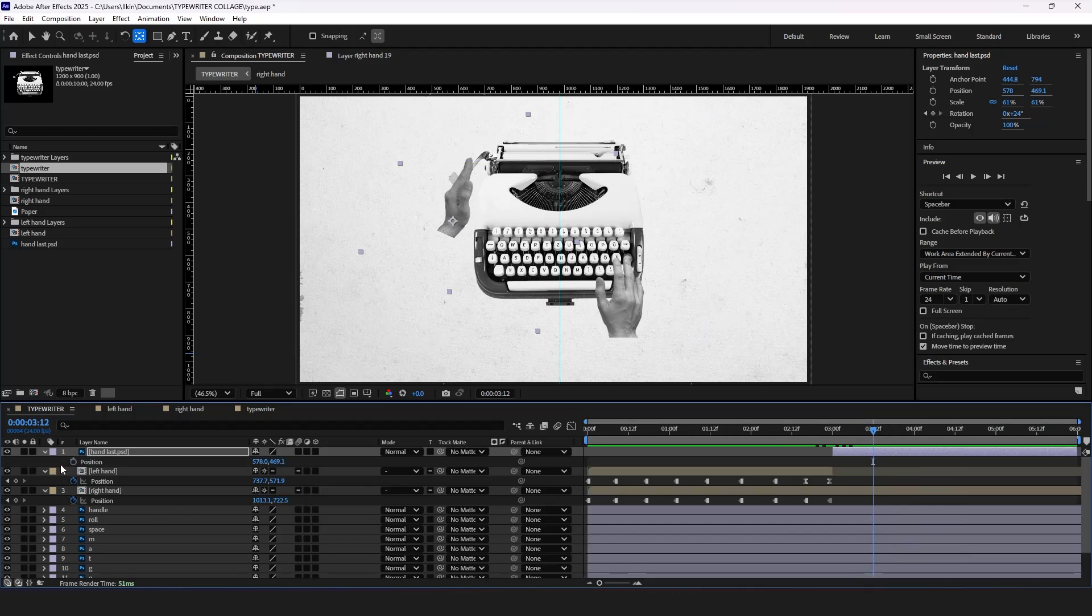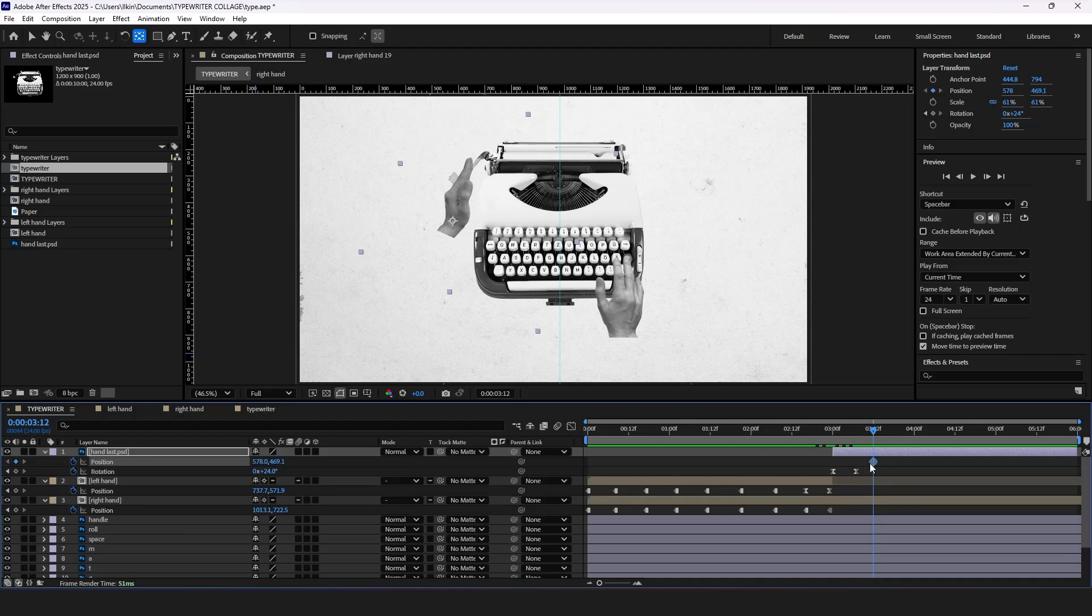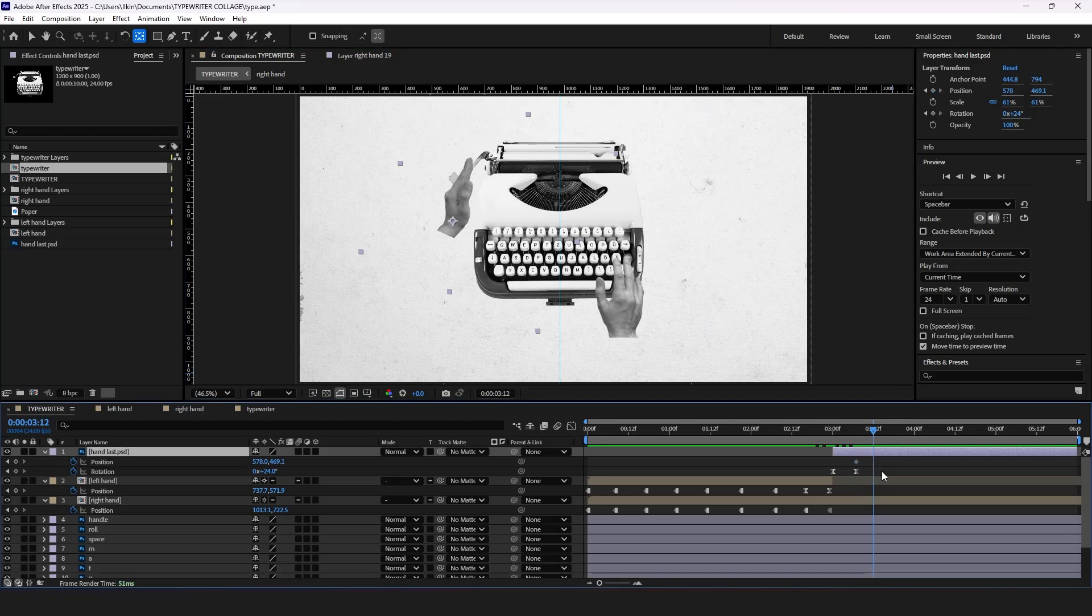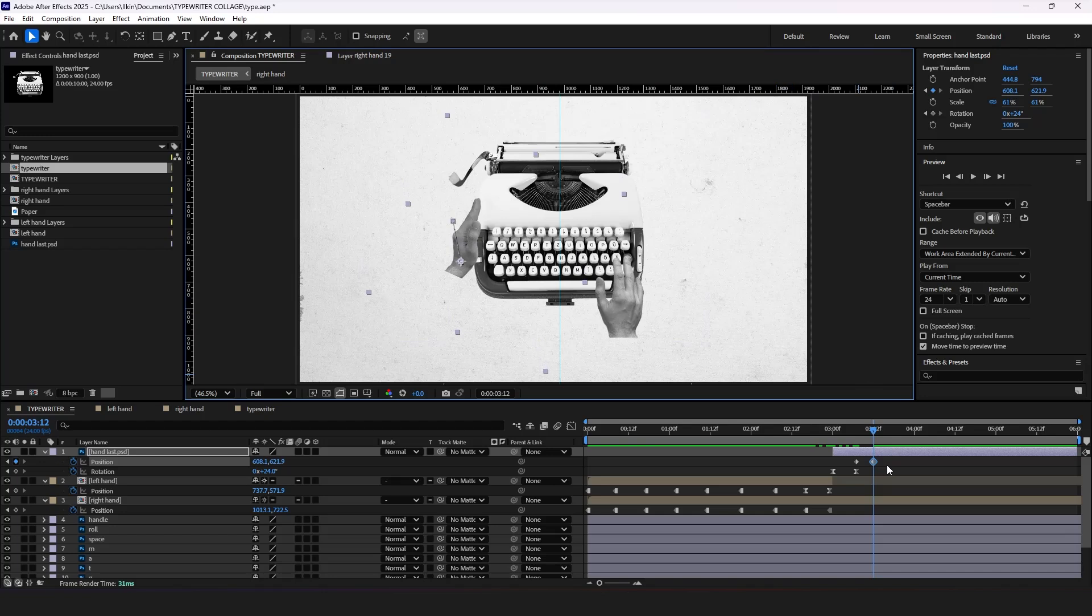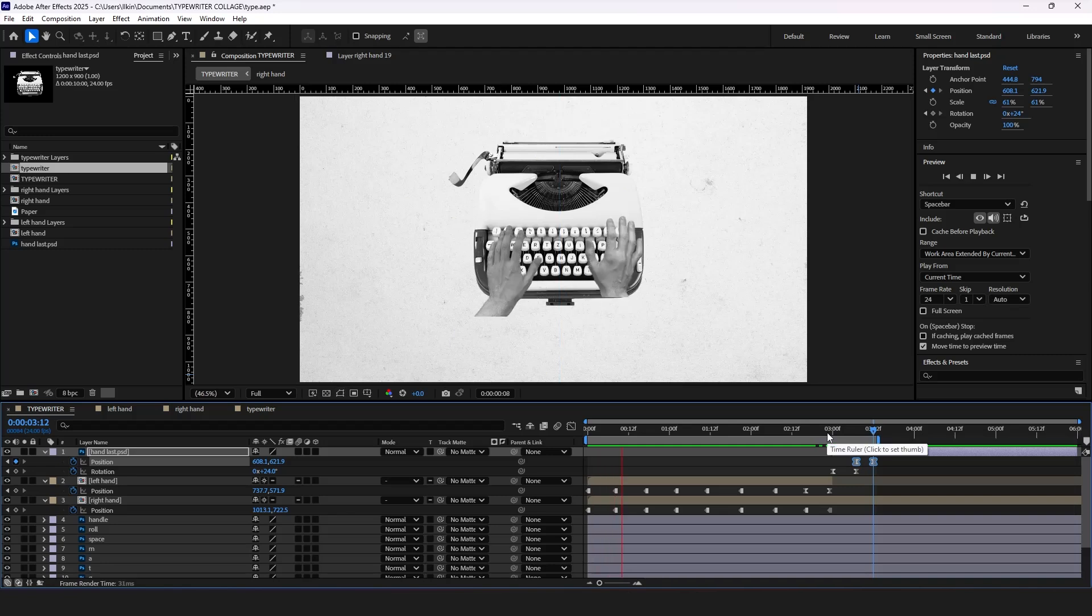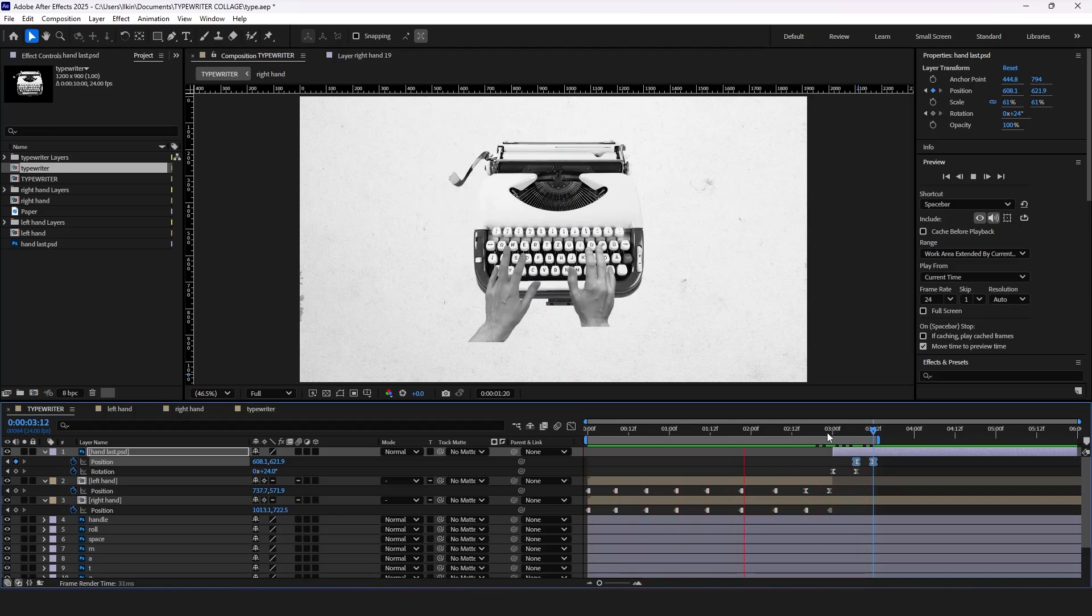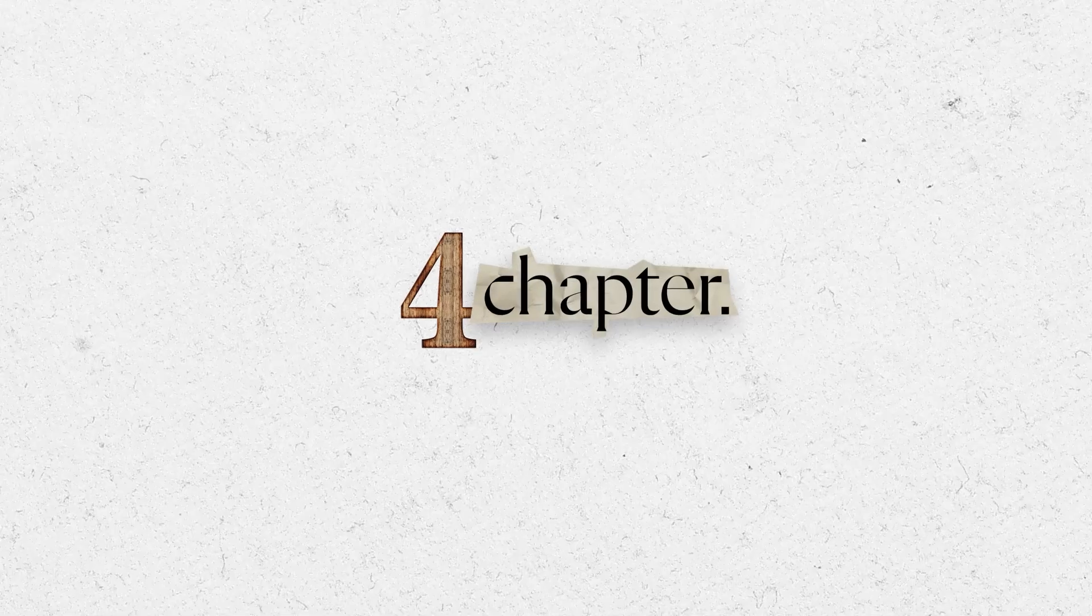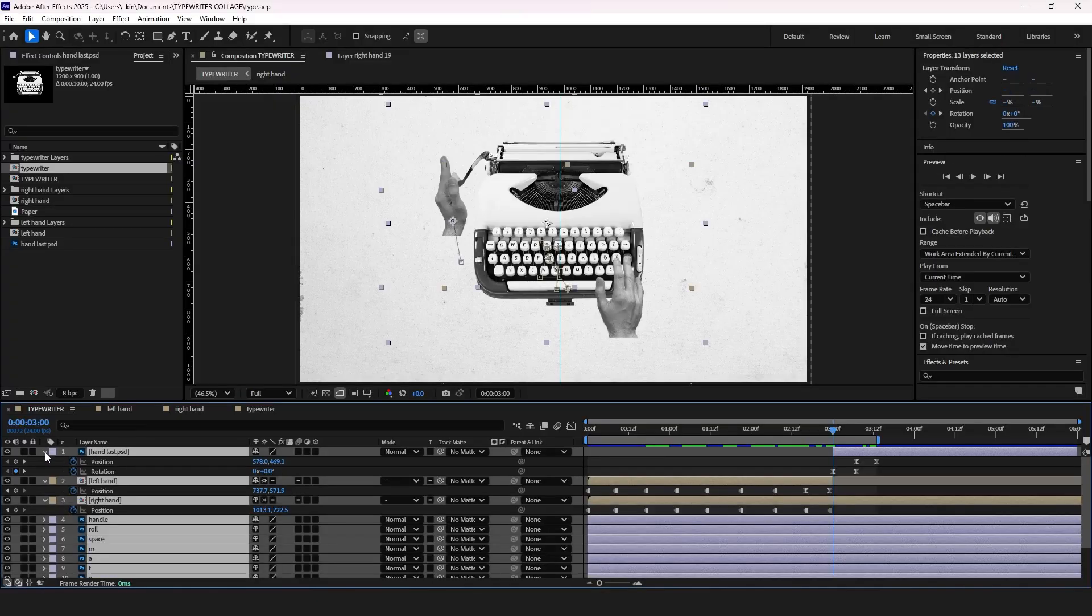Now we need to make our hand to come back to its initial position. For that press P for position properties and add a keyframe. Now let's move forward to our second asset.